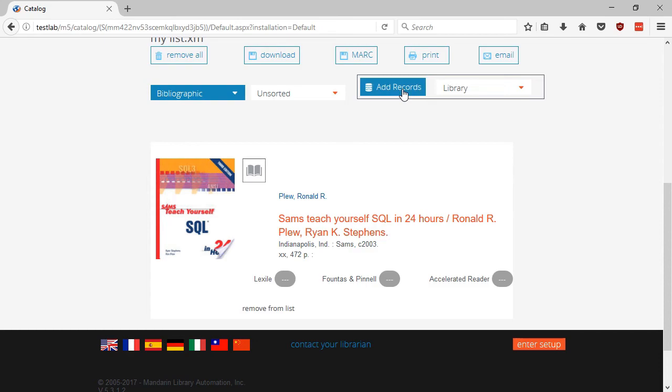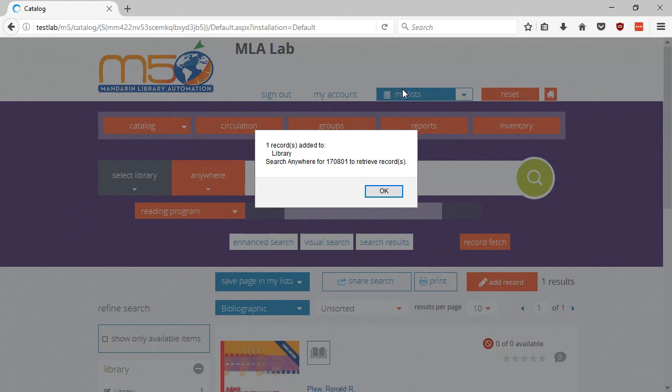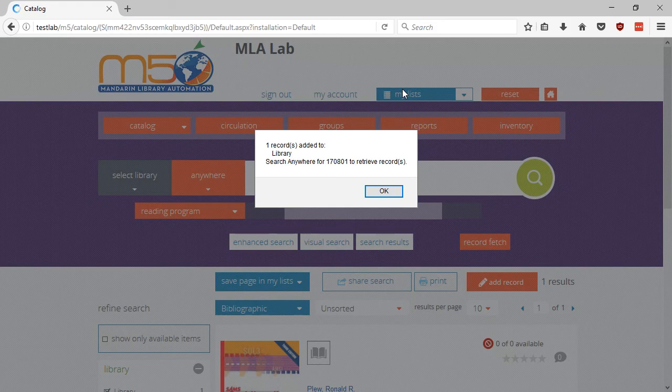Click on Add Records. There will be a dialog box confirming the item has been added, as well as a search term to utilize to retrieve the recently added item. Click OK to dismiss it.